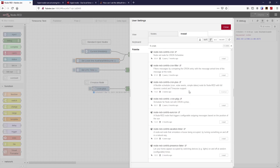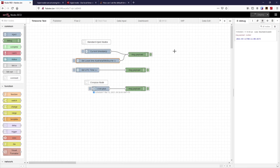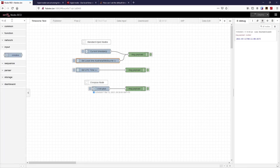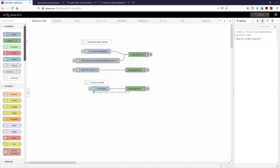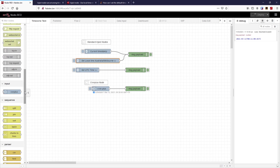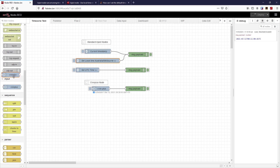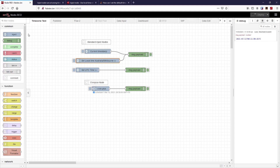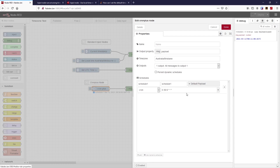To install cron-plus it's simply a matter of finding it in the Manage Palette — install, search for cron. It tells me it's already installed. So cron-plus is down here. We can find it by typing 'cron plus' in the search or scrolling down through all the nodes. It's an input node.